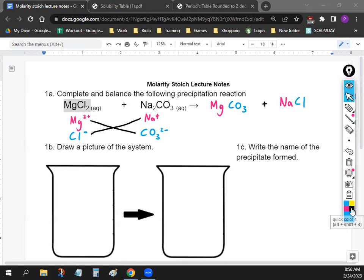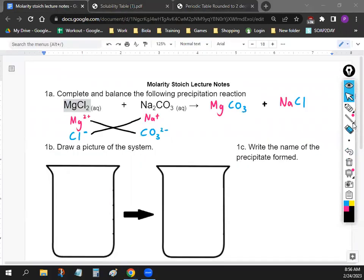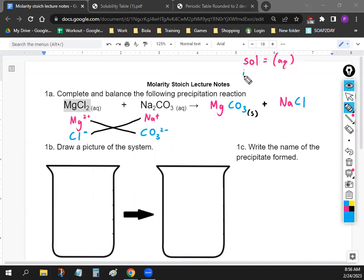Next thing we want to do is figure out if they dissolve in water or not. Let's start with MgCO₃. To figure out if this dissolves in water, we look at our table and line up Mg and CO₃. If they line up, it says 'insol.' Insol does not dissolve in water, so we write parentheses S. If something is soluble, it dissolves in water, so we do parentheses AQ. And the last one — NaCl — dissolves in water, so it's AQ.